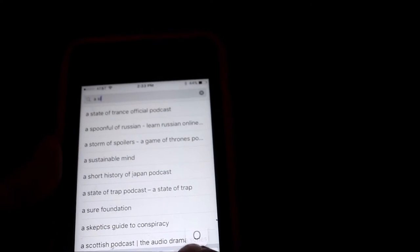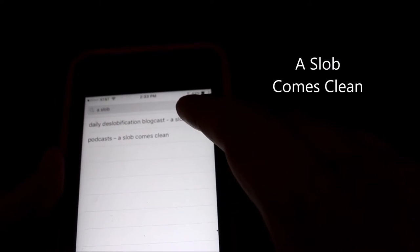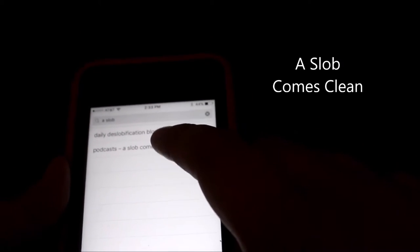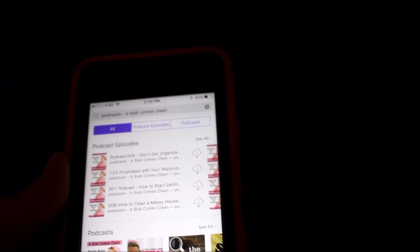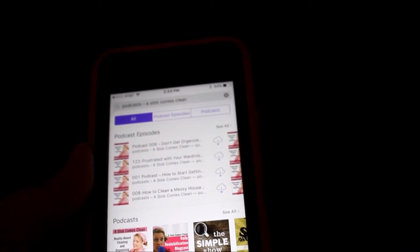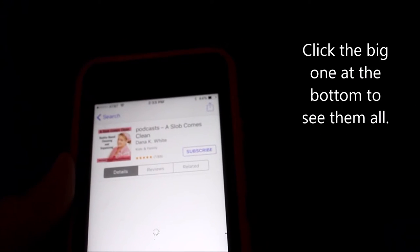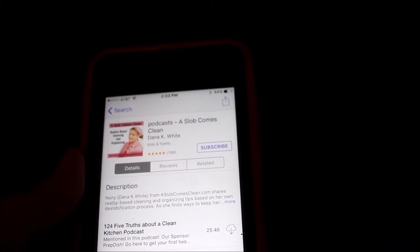If you're looking for mine, you're going to search for 'a slob.' Don't go to that one — I don't do that one anymore. Go to the slobcomesclean.com, or search 'slob comes clean.' Go down here and these are individual podcasts that you can browse, or go here and you can see all of them.